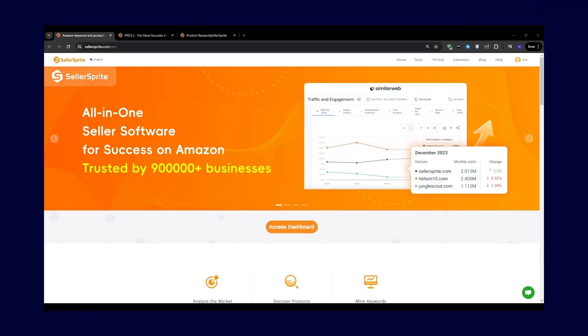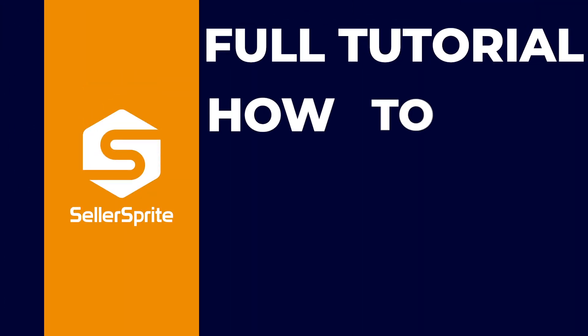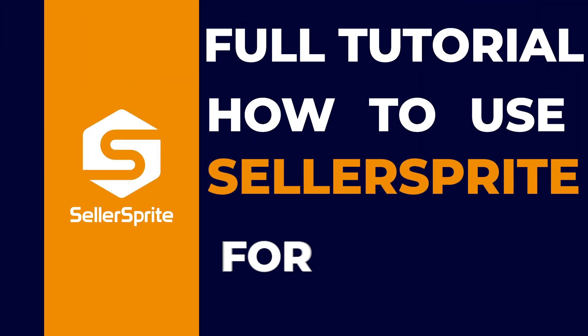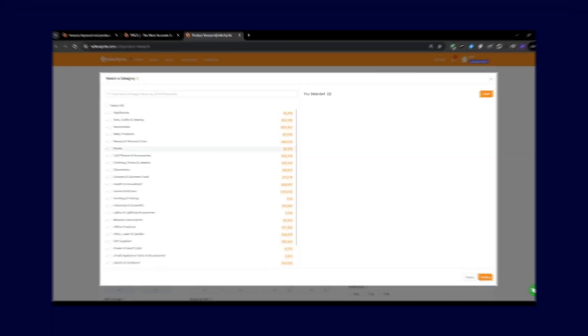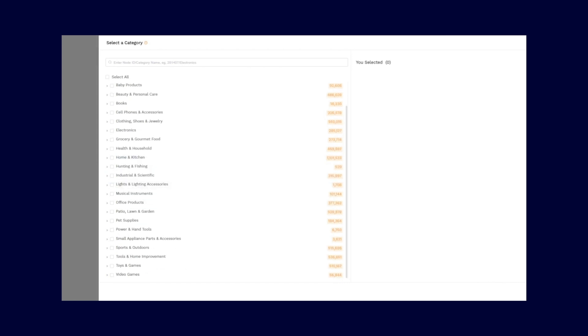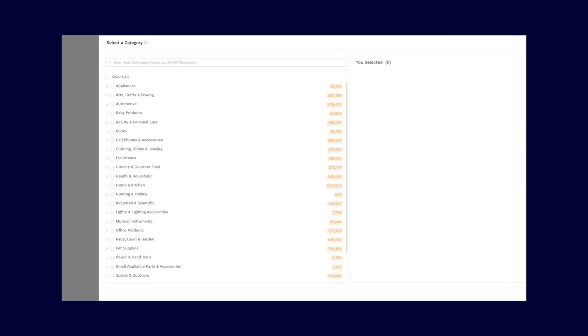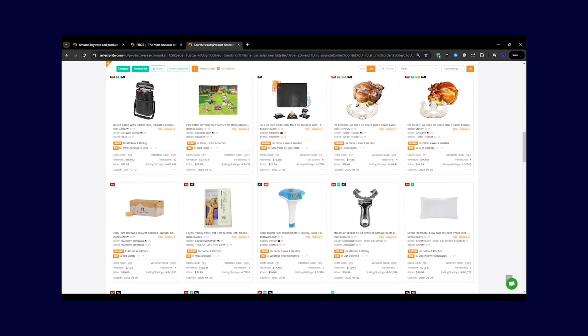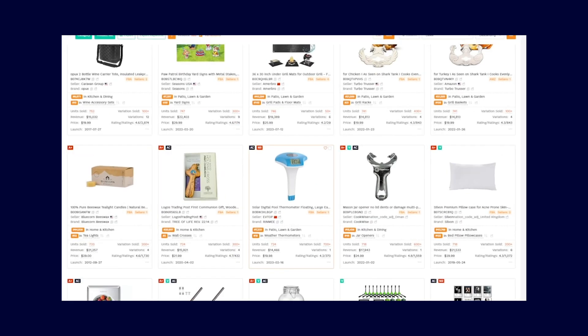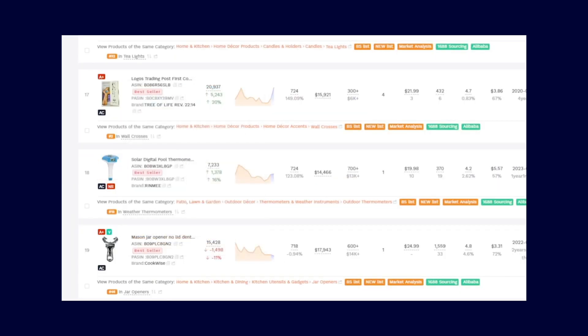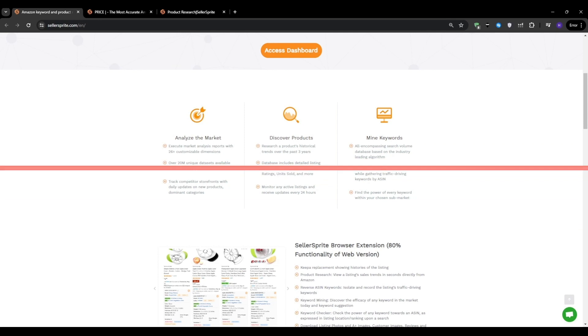Hi everyone, Ryan here. This video will be a full tutorial on how to use Seller Sprite for complete beginners. Essentially, I'm going to walk you through exactly how I use Seller Sprite for product research. So if you're new to Amazon FBA and you're worried that this might be too complicated, no worries, we're going to break down everything and make the process as simple as possible. So without much further ado, let's get right into the video.